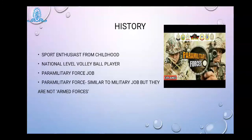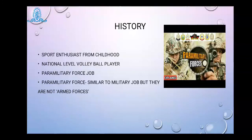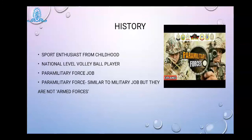Arunima Sinha was a sport enthusiast from early childhood. She was keenly interested in playing volleyball and was a national volleyball player. She wanted to make a career in the paramilitary force, which is similar to the military, to keep herself connected with sport and earn an income.